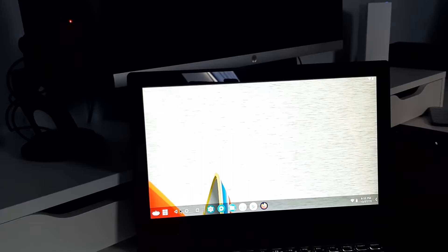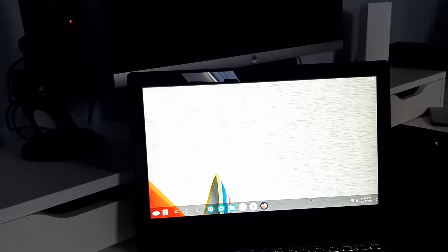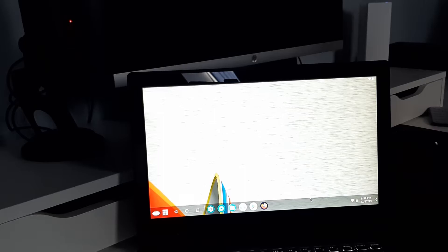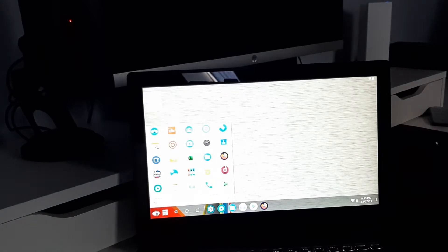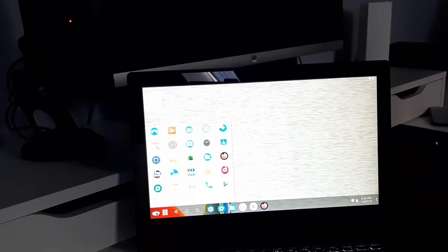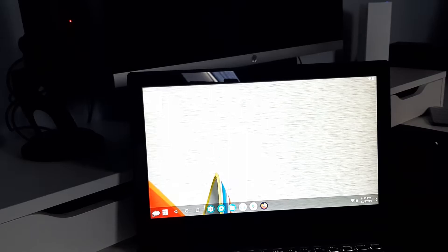So the first thing you'll notice with Bliss OS is this taskbar here at the bottom. As you boot in, you'll get an option to choose this or the pixel launcher. So I went with Bliss's own taskbar. And actually, I believe this is just a third party app that Bliss has used within Android here. But you get a traditional launcher. It's reminiscent of what you'll see on your phone screen where you simply scroll through the various apps.